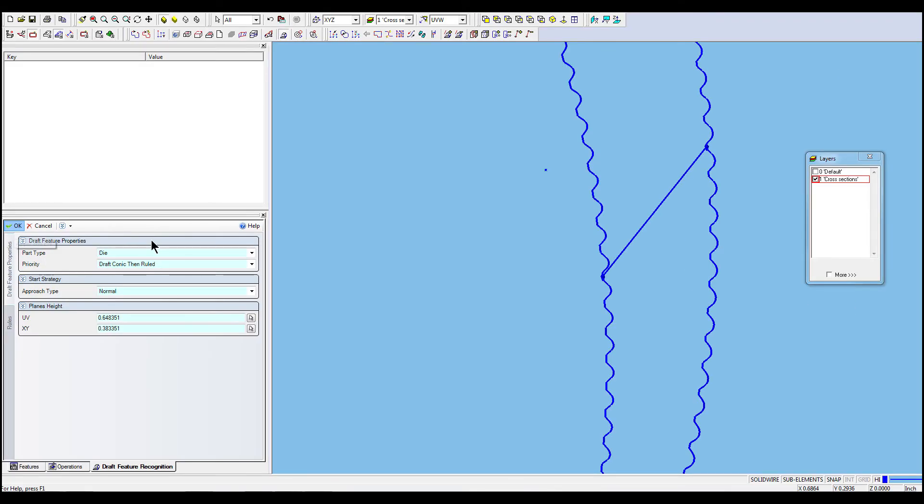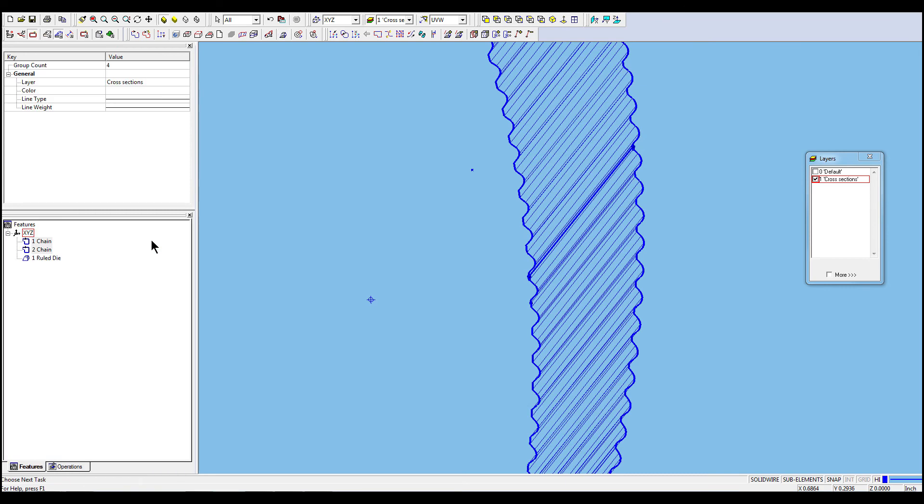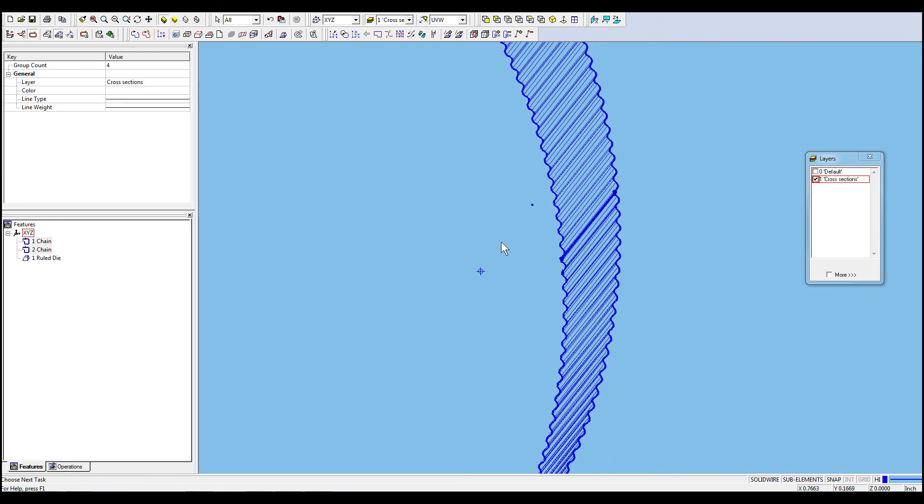Now, we have created our ruled feature for our EDM 4-axis contouring operation.